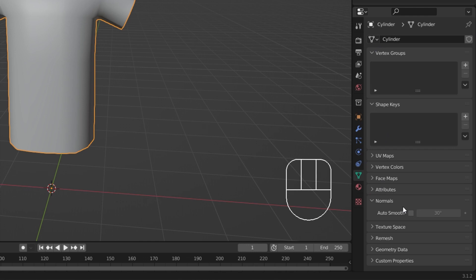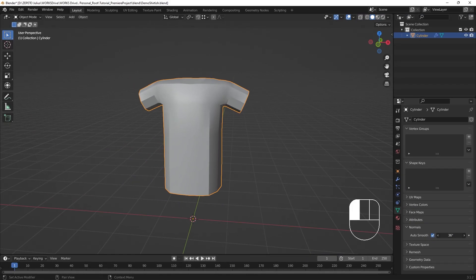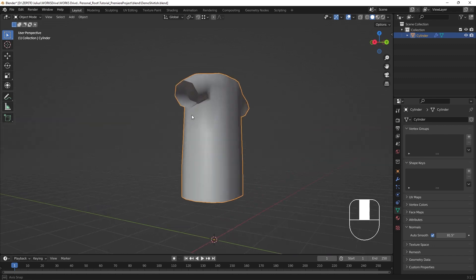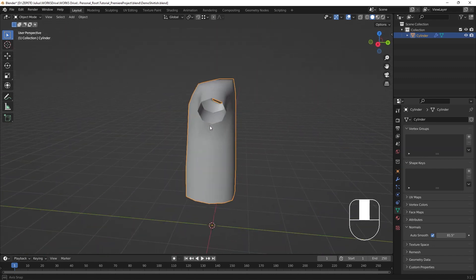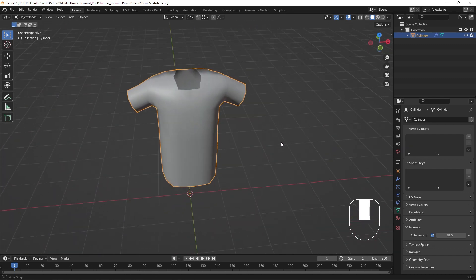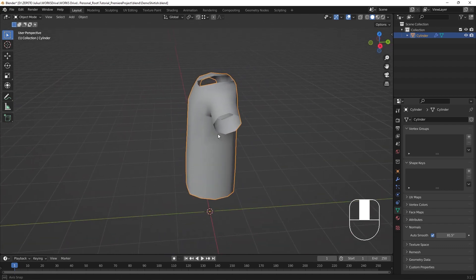Check the Auto Smooth checkbox, and adjust the angle limit to your desired cutoff. 80 to 90 degrees is a good place to have this value, but it can vary depending on your desired look. More advanced ways to control edge sharpness will be covered in another tutorial.